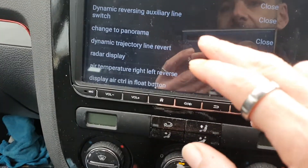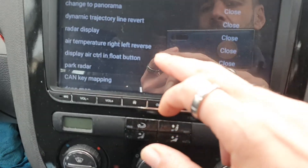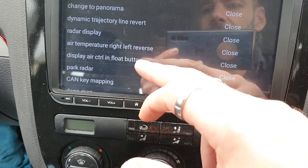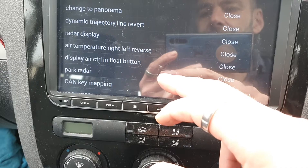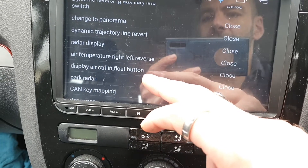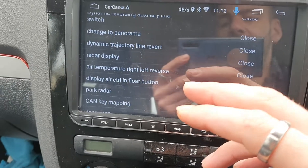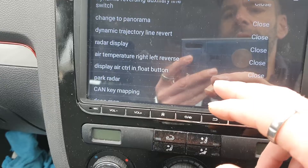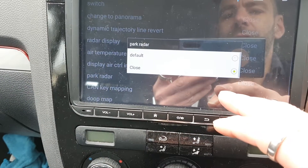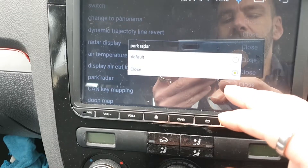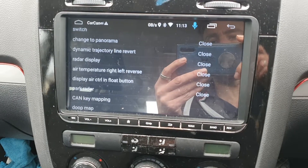In this menu you can also change other things, like different lines for your reversing camera. It's translated from Chinese to English so some of it doesn't quite make sense — 'display air control in float button' and 'air temperature right left reverse' I've got no idea what those mean. Park radar I think relates to parking sensors; I've got mine on 'closed' because I don't have parking sensors fitted.